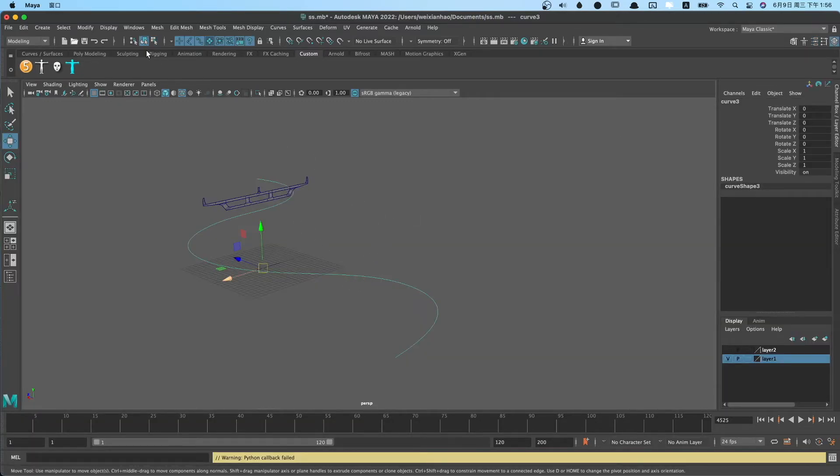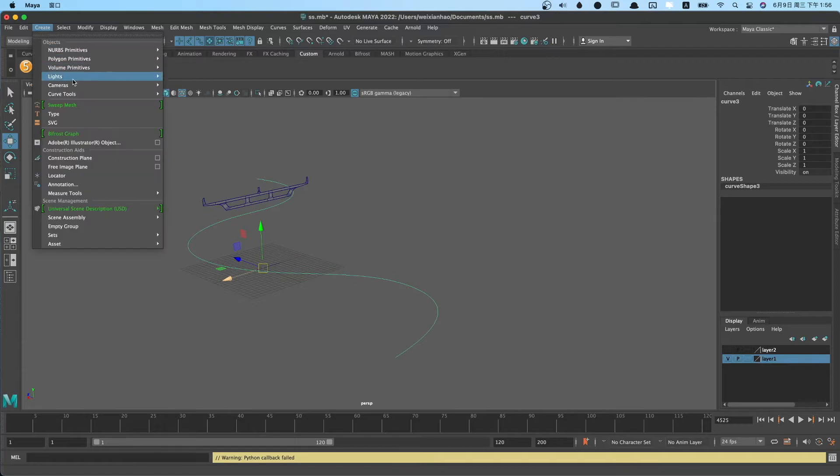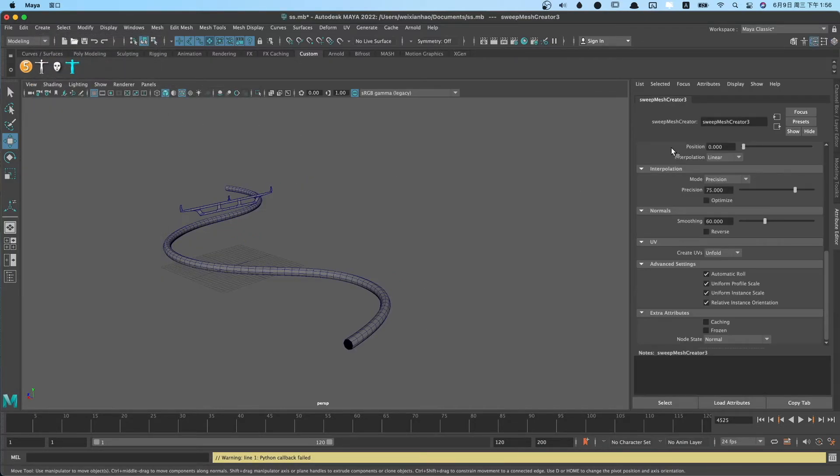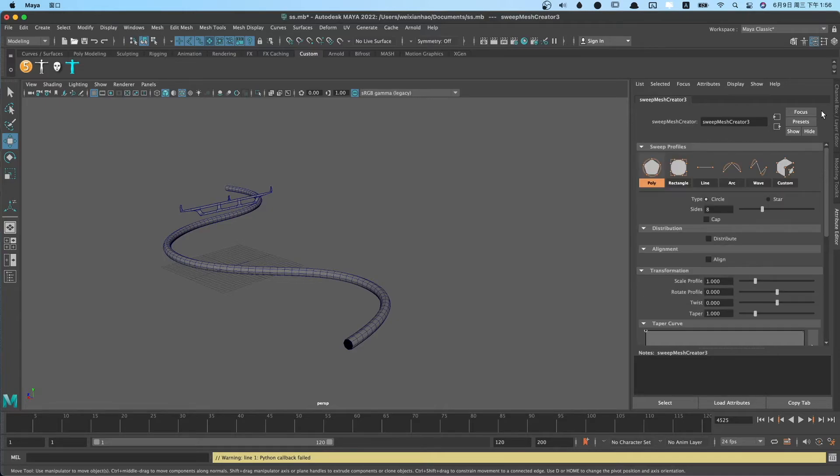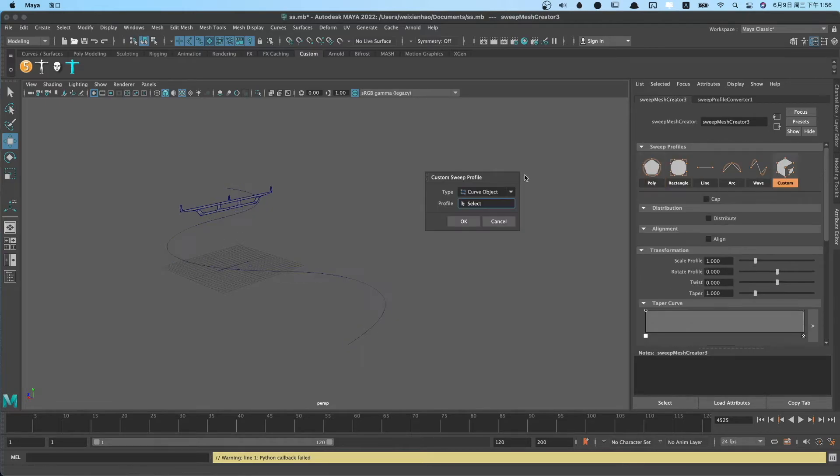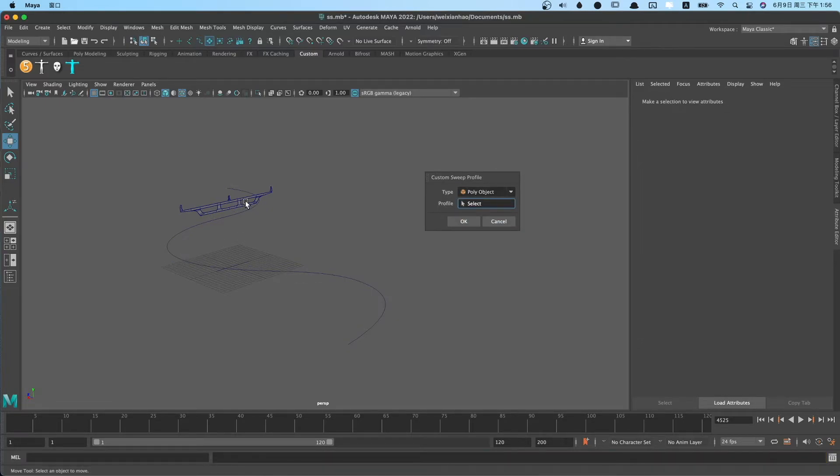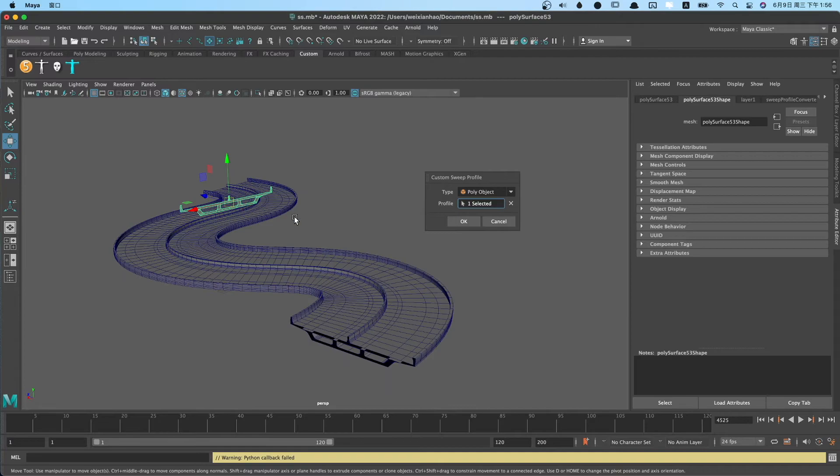Next, I can show you how to use sweep mesh to build a bridge. We select path and use sweep mesh. Change the type to custom. We choose poly object.